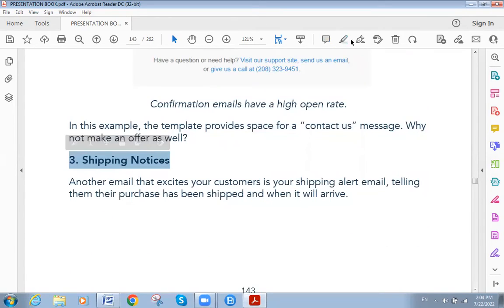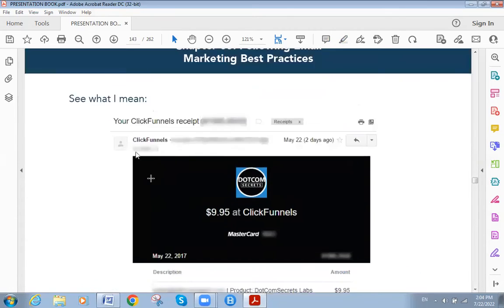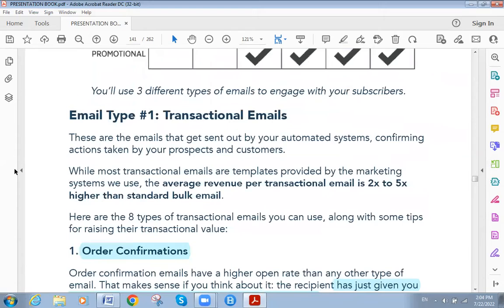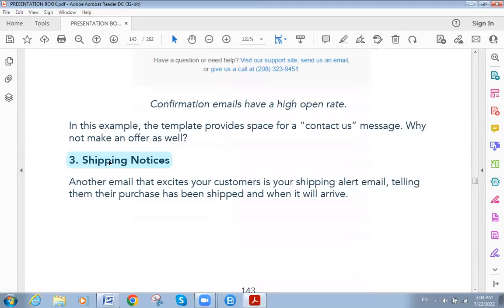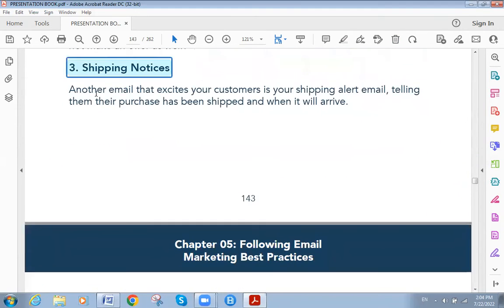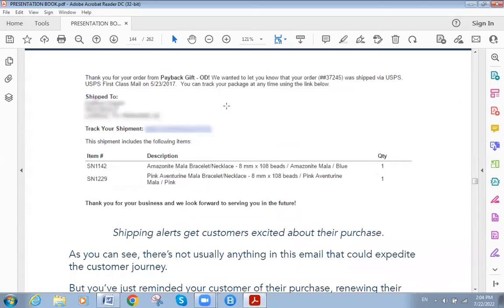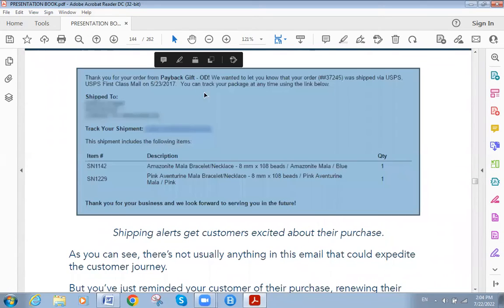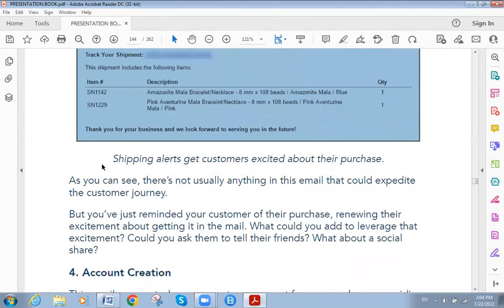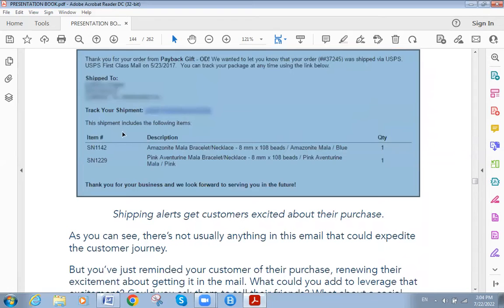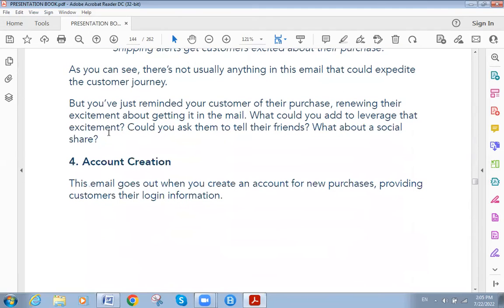The third type of transactional email is shipping notice. The shipping notice tells the customer their order has been shipped, confirms the shipping method, lets them track their shipment, provides the item details and tracking number, and thanks them for their business.